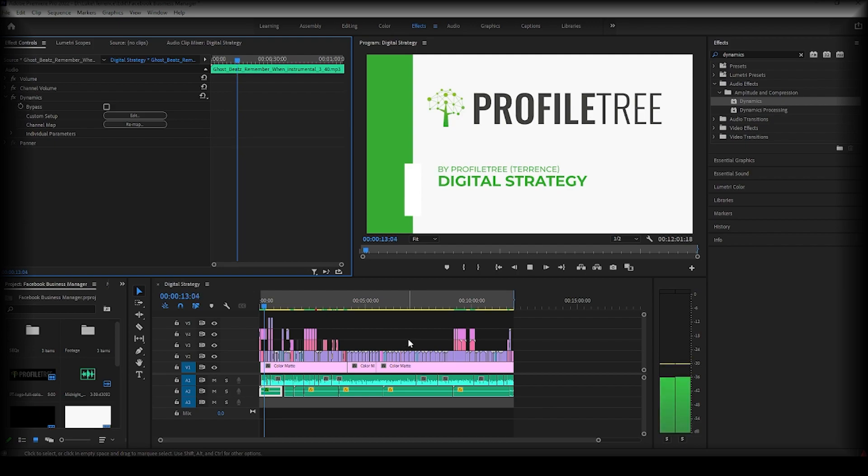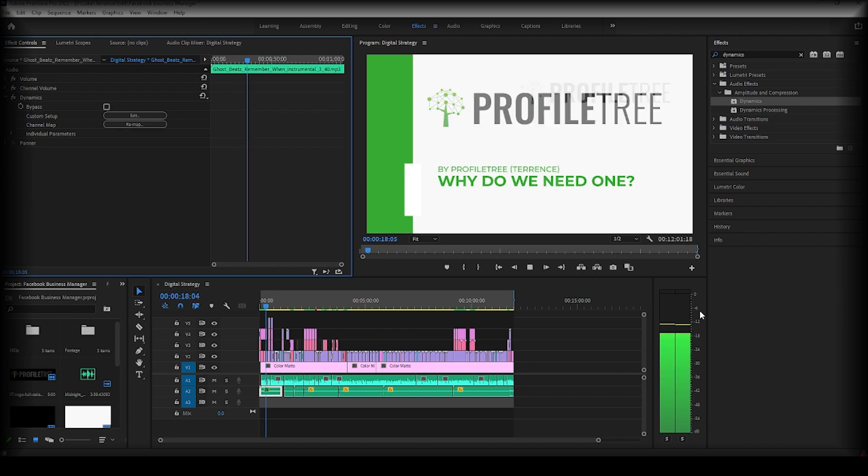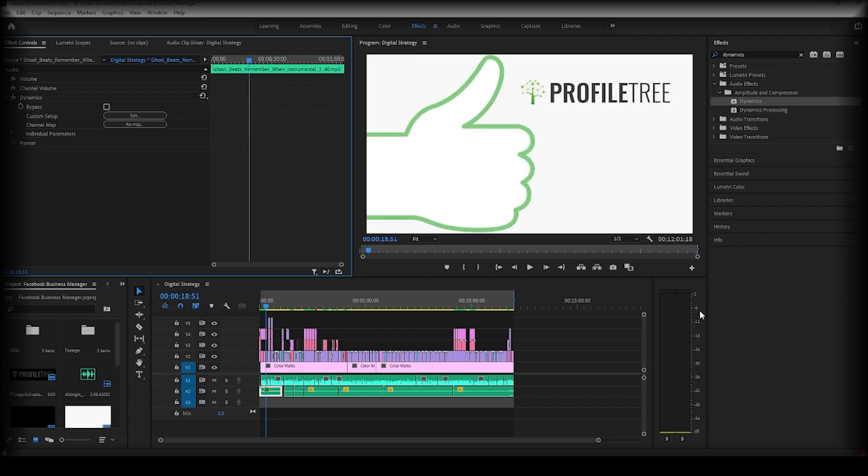So go ahead and click play. What is a digital strategy and why does your company need one? Before we begin. So it's just a nice way to make sure your audio levels stay in a nice place and don't distort.